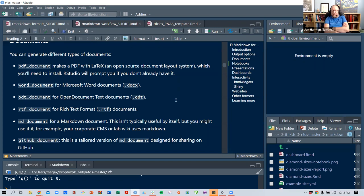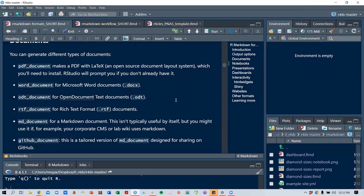Microsoft owns the DocX format, while ODT is an open-source format. There's also RTF — rich text format — which is basically text with some markup for bold, italics, and similar formatting.